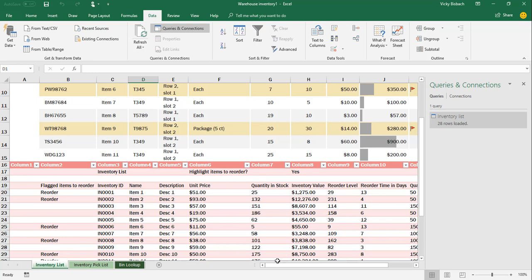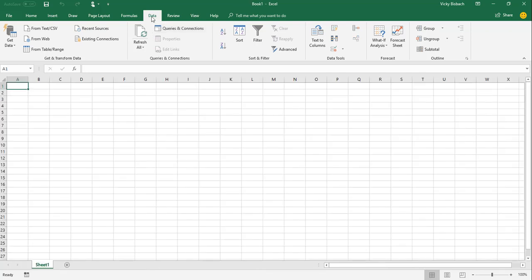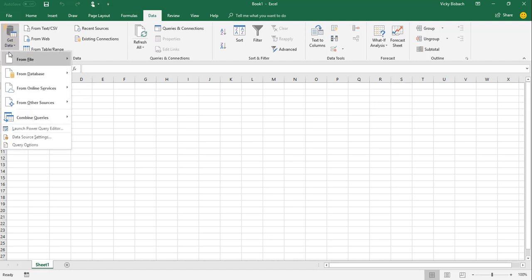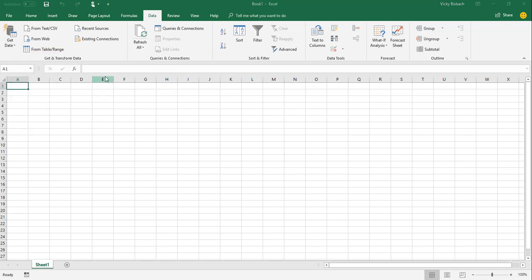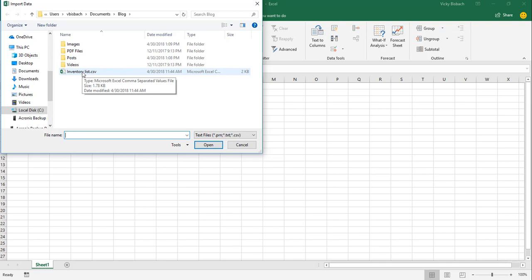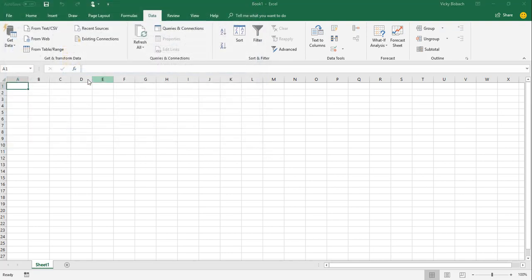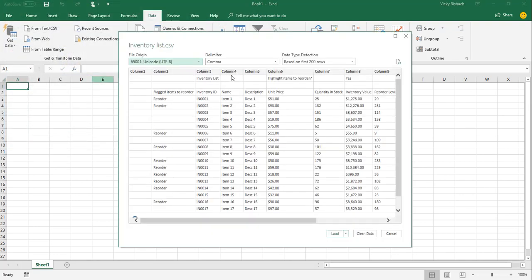So I'm going to switch over to a blank worksheet. We're going to go back to our Data tab, come to the Get and Transform Data group, click on our dropdown for Get Data. We're going to do our file again and choose our text CSV. Open up our file. Here's our file. Again, we could change any of the options at the top. But what I want to focus on here for you is the clean data.